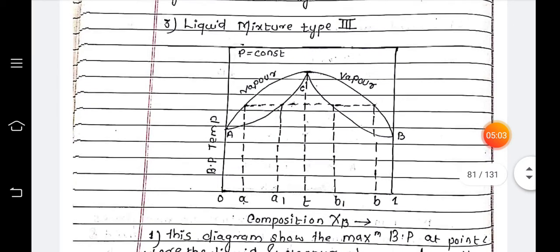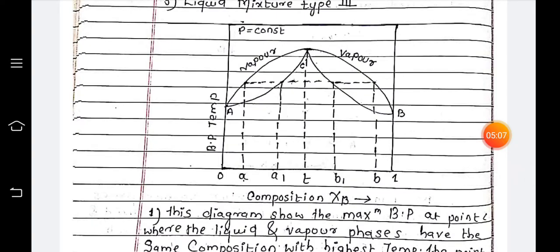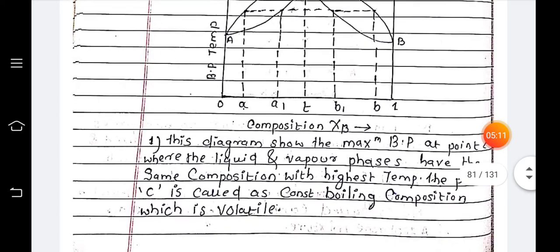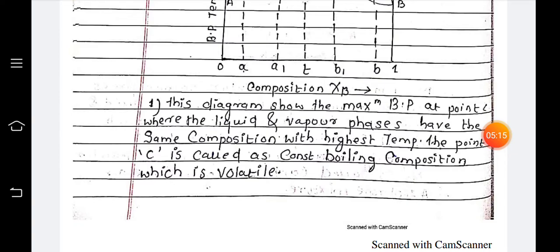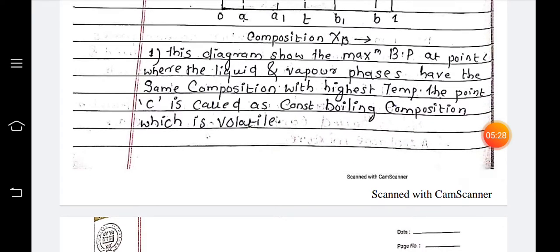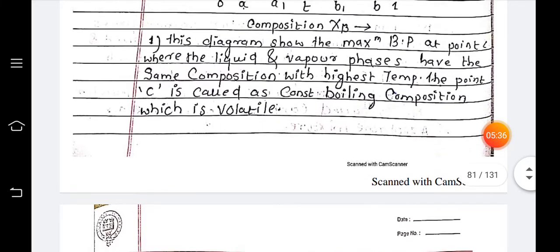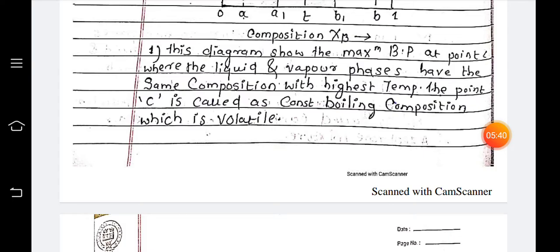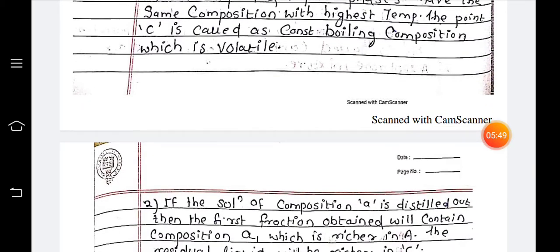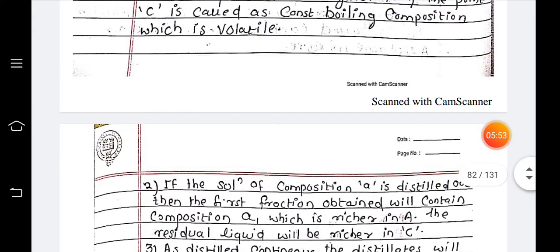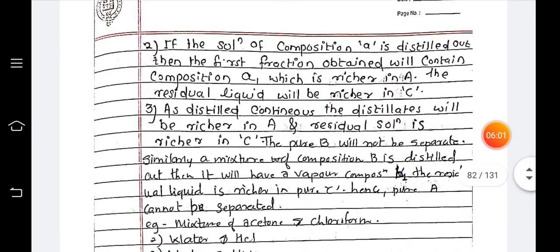For the liquid mixture of Type three, one axis shows composition xb and the other shows boiling point temperatures and fractions of vapor and vapor pressure. This diagram shows maximum boiling points at point C, where the liquid and vapor phase have the same composition at the highest temperature. Point C is called the constant boiling composition and is non-volatile in nature.